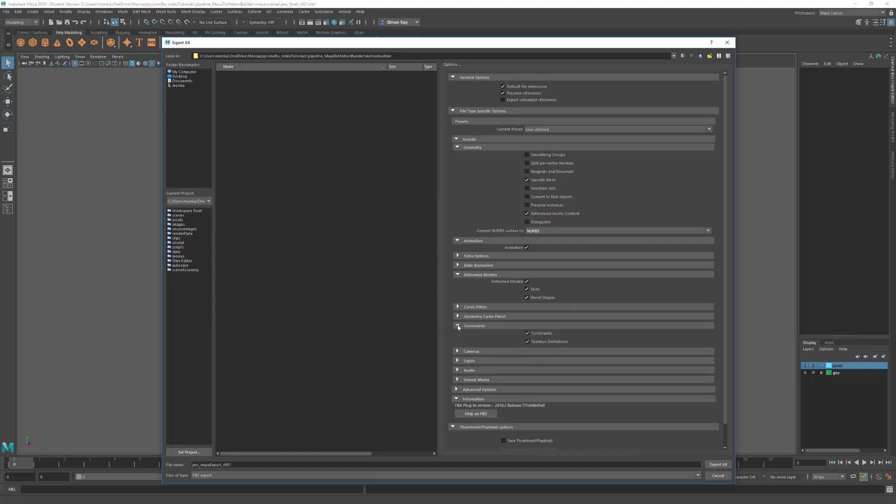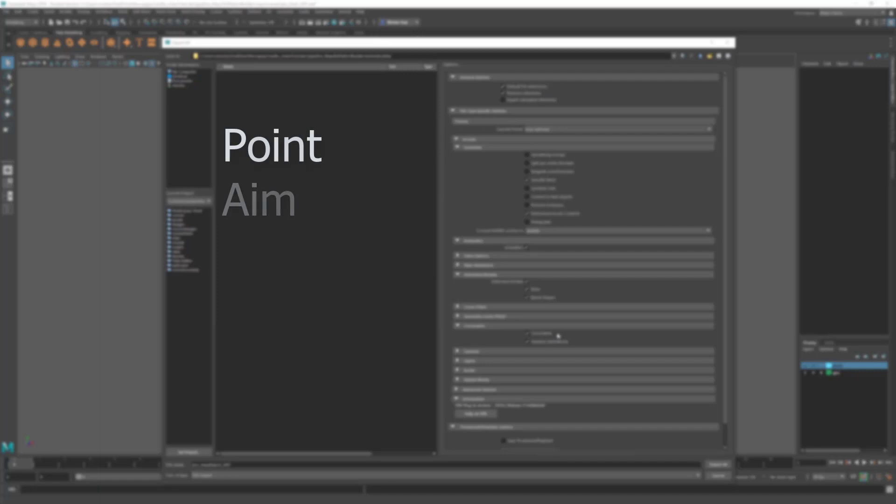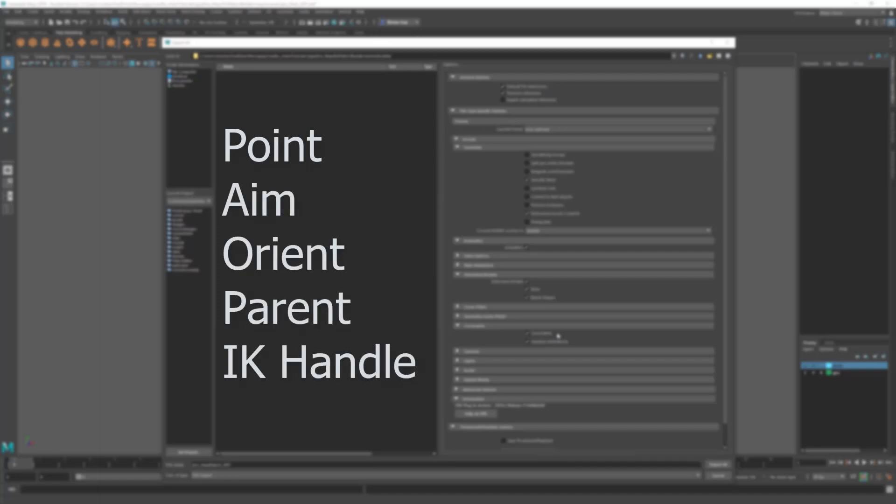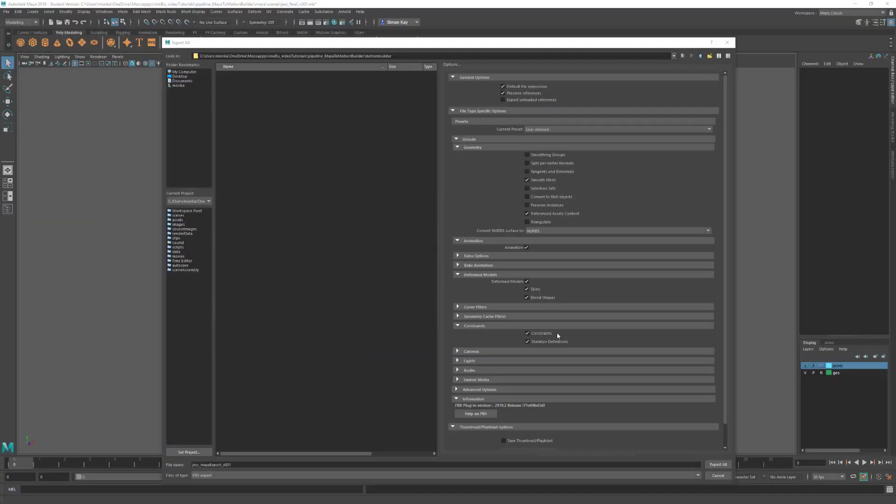I'm going to come down to Constraints. Make sure constraints are ticked. At the moment this will export point, aim, orient, parent, and IK handle constraints. I'll leave that turned on.